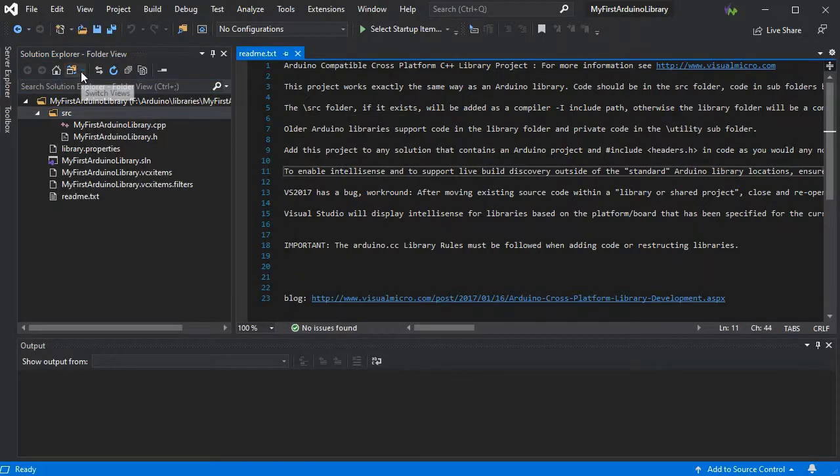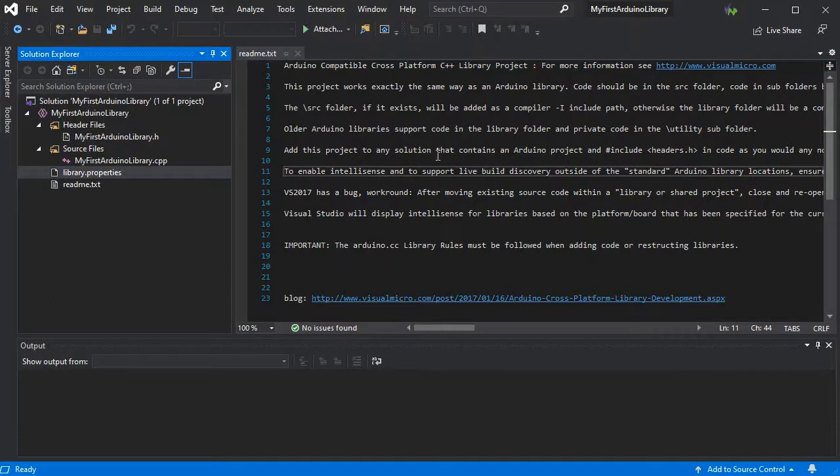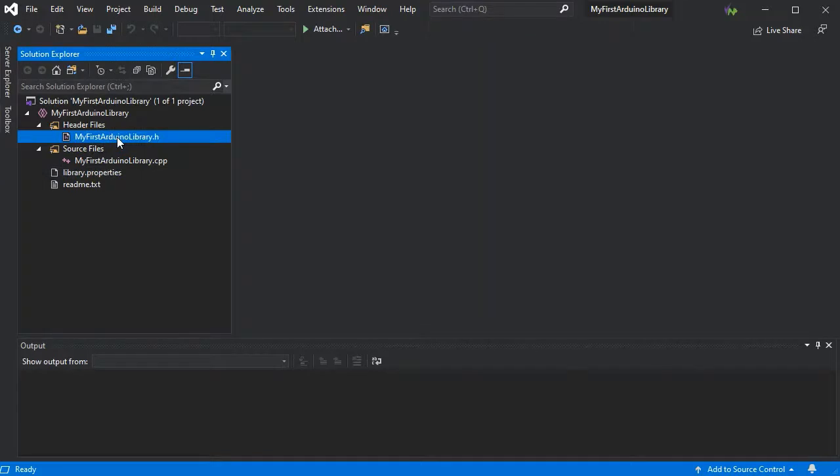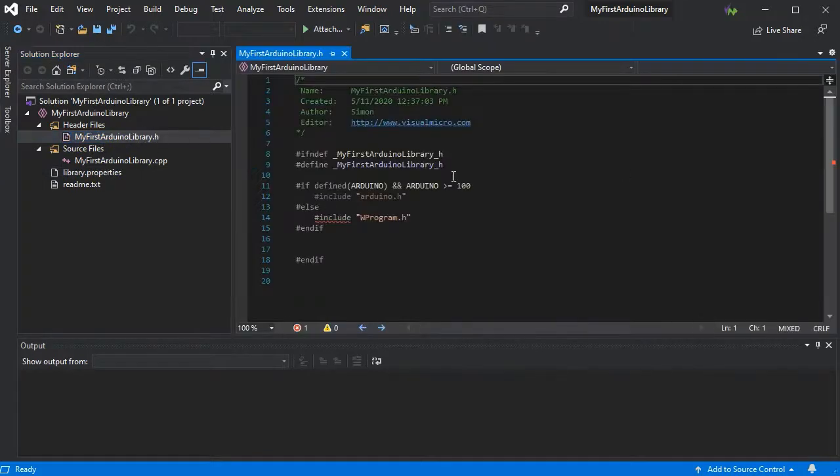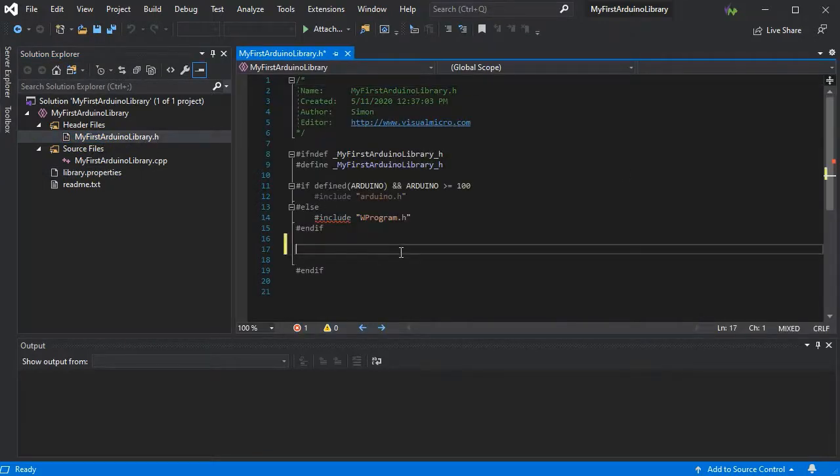So now all we need to do is add a bit of code just to show how all this will work with the project. So if we just add a simple class in.